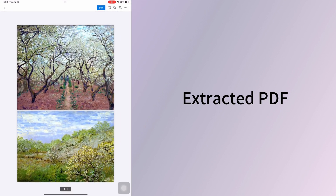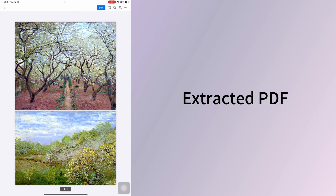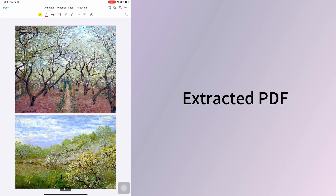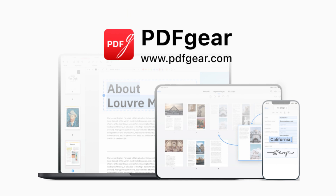These are the free solutions to extract pages from PDFs. See you in the next video.